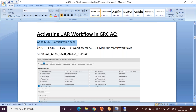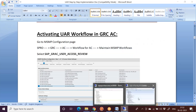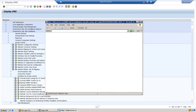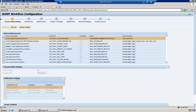This is the same MSMP path we use for access requests. Under GRC Access Control, go to Workflow for Access Control and then Maintain MSMP Workflows. When you navigate there, this is the MSMP page — it is a seven-step process for MSMP workflow configuration.